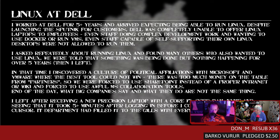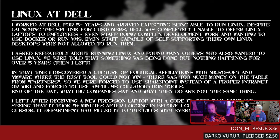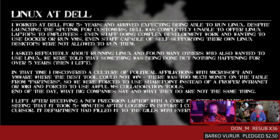They write: 'I worked at Dell for five-plus years and arrived expecting to be able to run Linux. Dell was launching Sputnik for customers but was completely unable to offer Linux laptops for employees — even staff doing complex development work wanting to use Docker and run VMs, even staff capable of self-supporting their own Linux desktops.' They asked repeatedly and a bunch of other people said yeah, we'd like to use Linux. The answer was no, over a period of five years. Then they left, and at that time they were given a new Precision laptop with a Core i7 NVMe — that took five-plus minutes after logging in before they could even move the cursor. The IT department had filled it to the gills with every piece of Windows bloat.